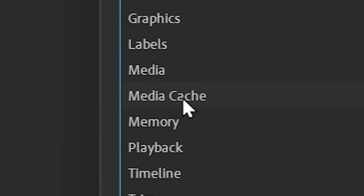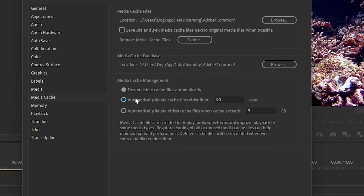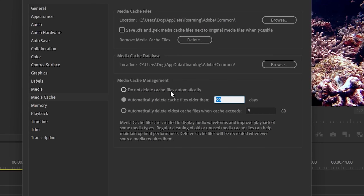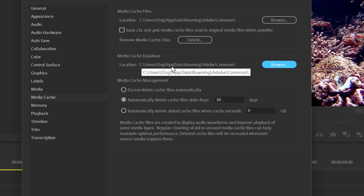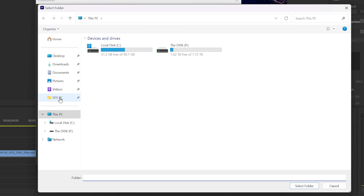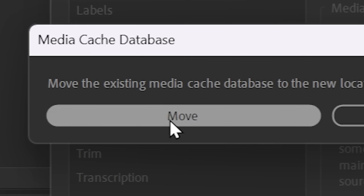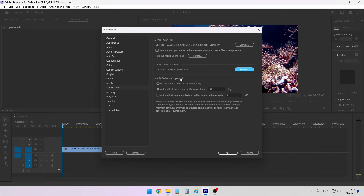Inside of Media Cache I always set it to automatically delete cache files after a certain amount of time. For me it's 30 days, because I rarely work on a single project for more than 30 days so it can get deleted. The location of the cache is also inside my C drive, so I always like to put it next to all of my projects. I select my misc folder and choose Move to move the existing cache to that location as well.